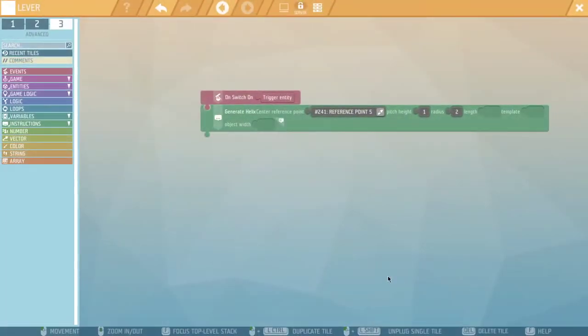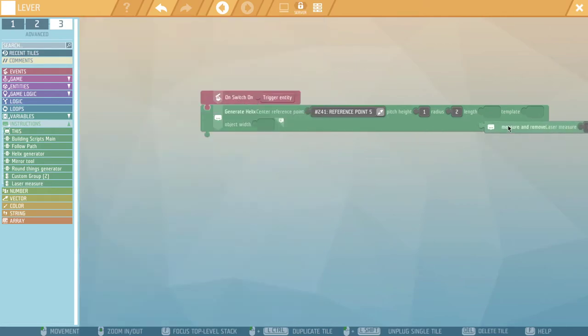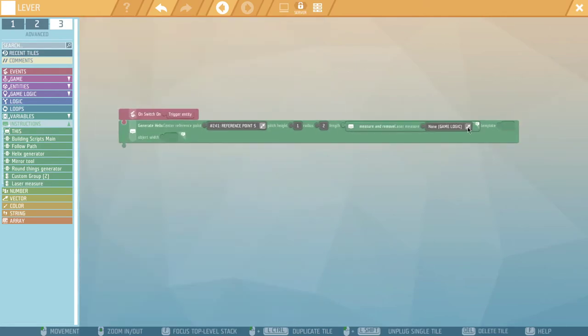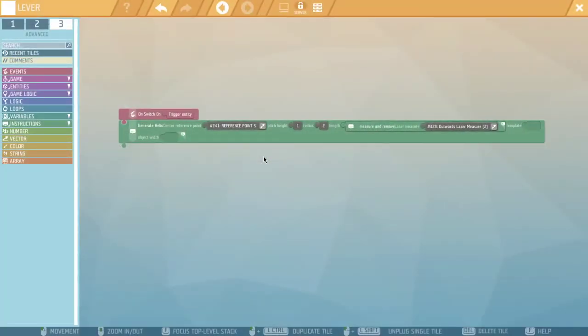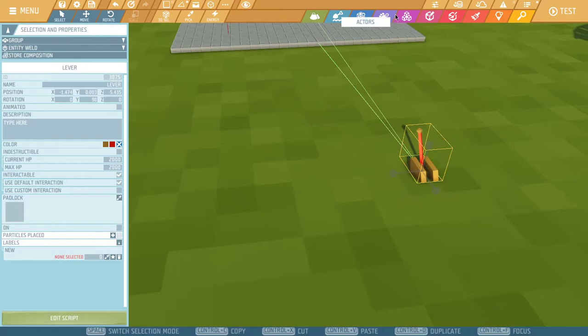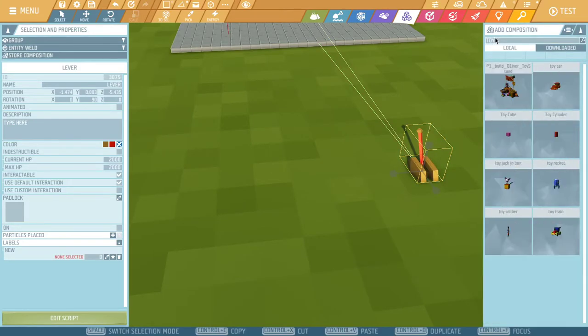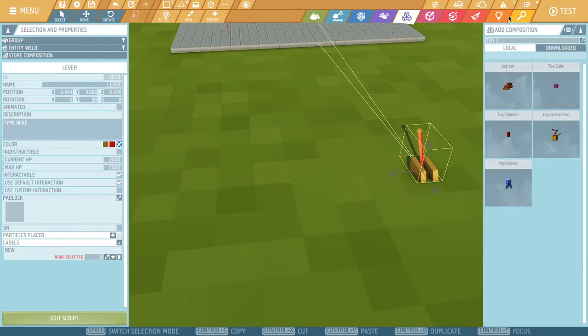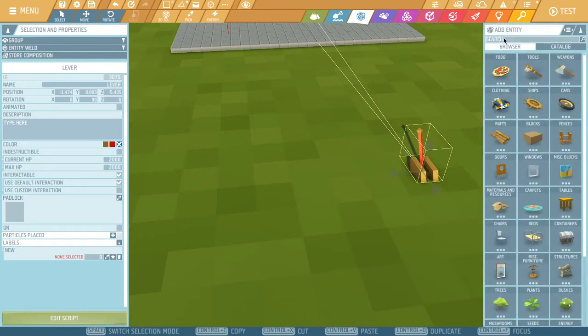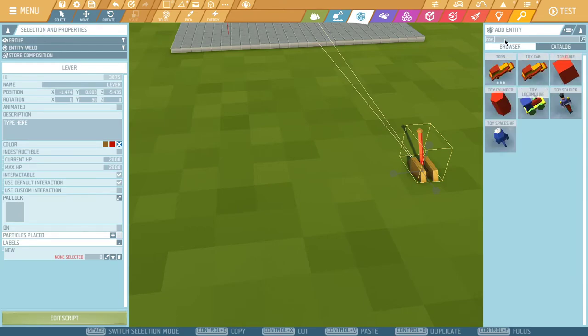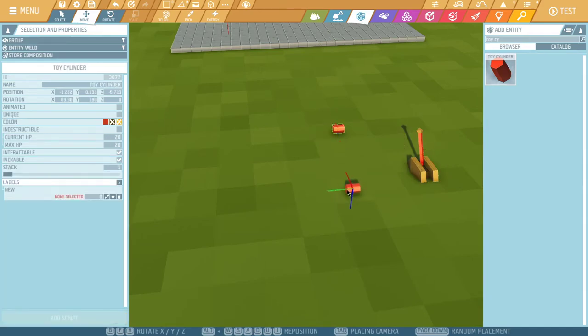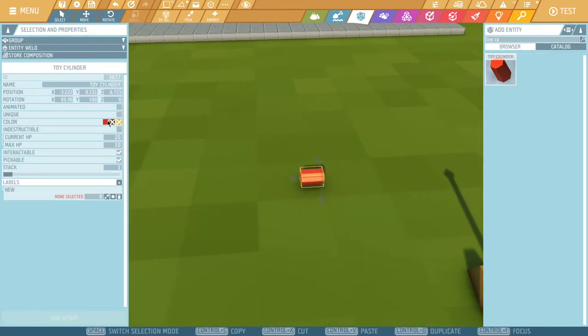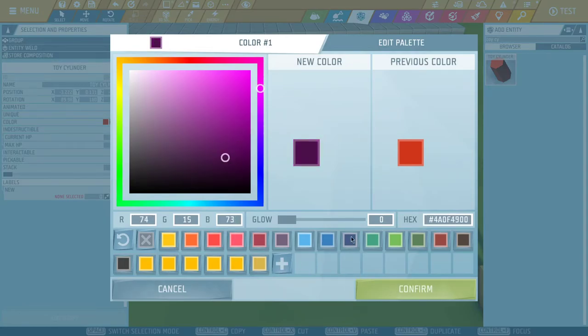So in the lever, I'm going to go to laser measure. I'm going to remove it because we don't need it for anything else. And I'll select that laser. So our template is the entity we're going to create the helix out of. In this case, I'm going to use a toy cube section. Oh sorry, I'm in cylinder. I think it'll look nicer. And let's change the color because why not make it nice purple.